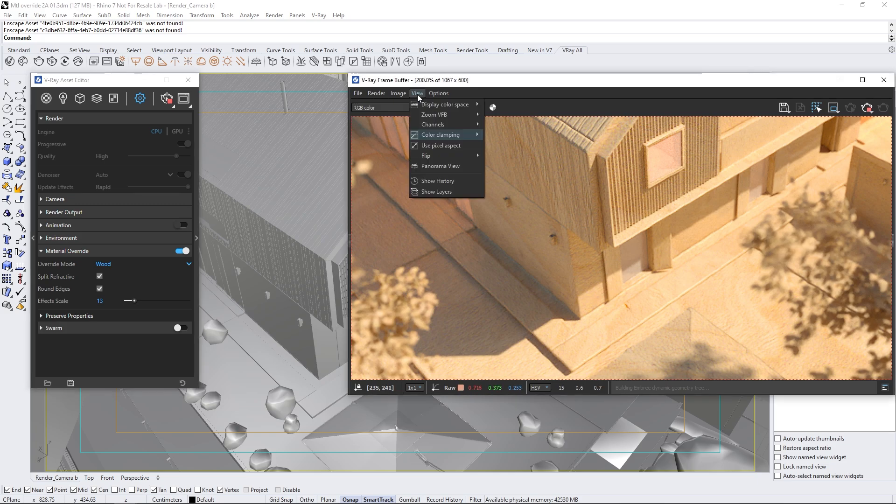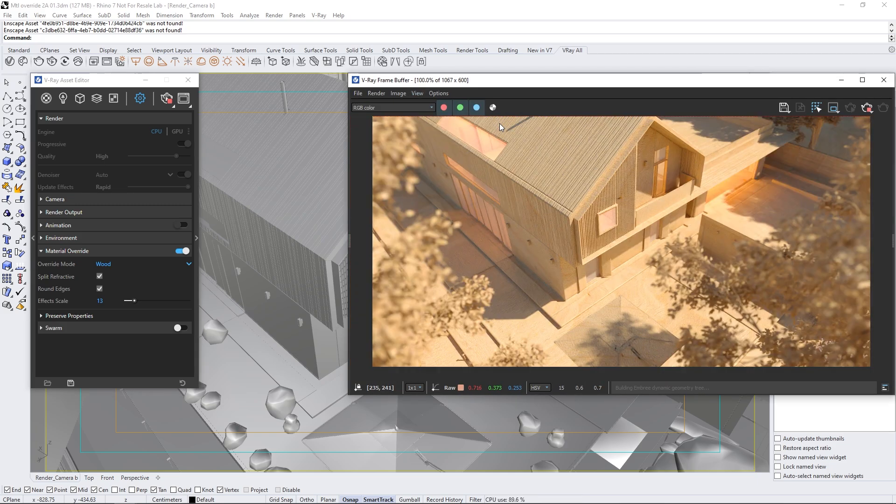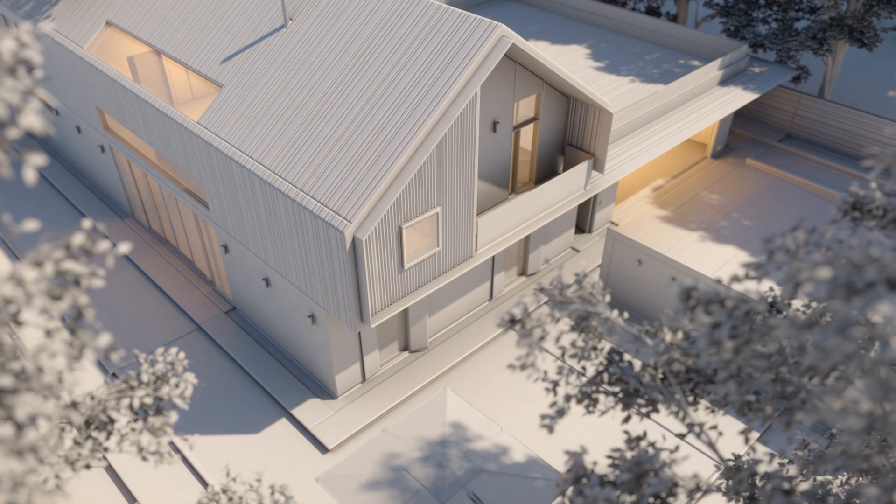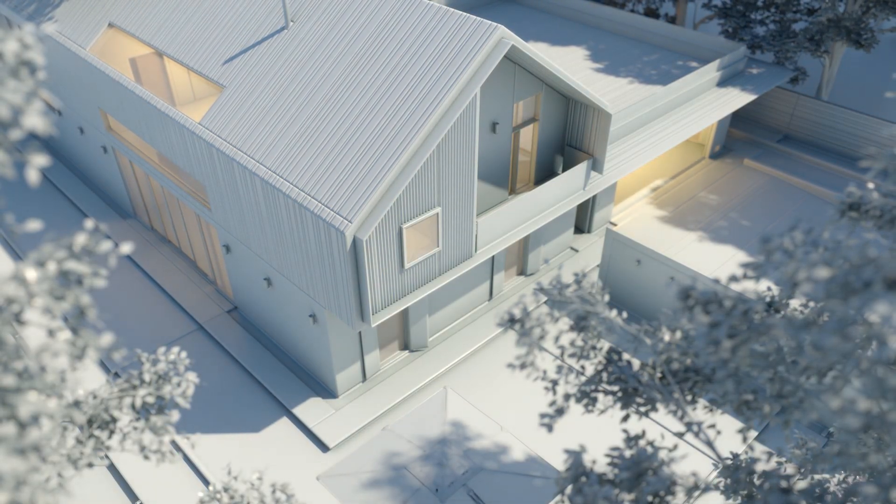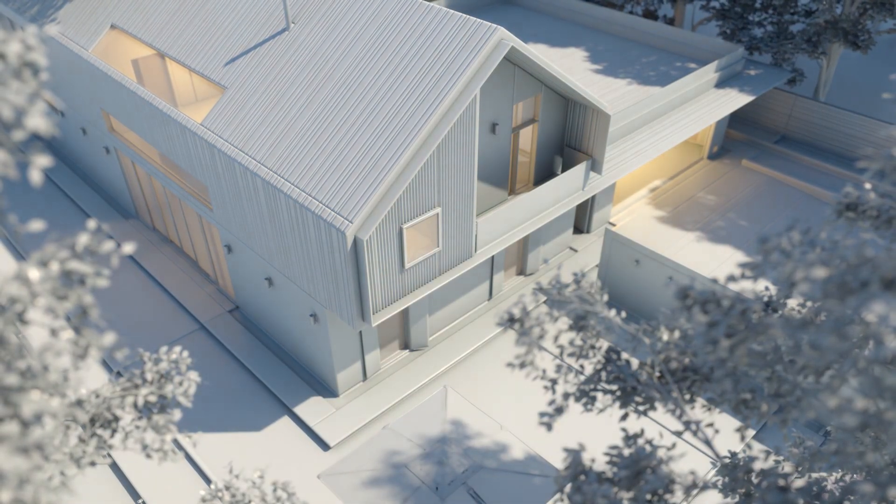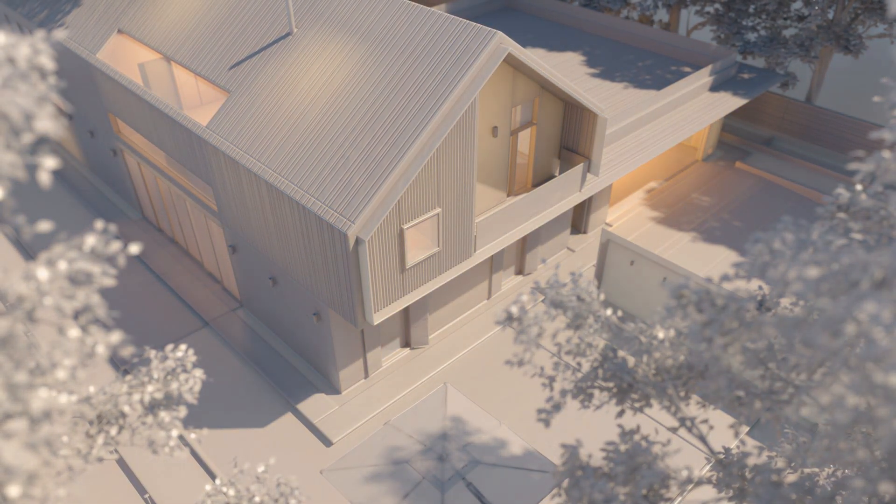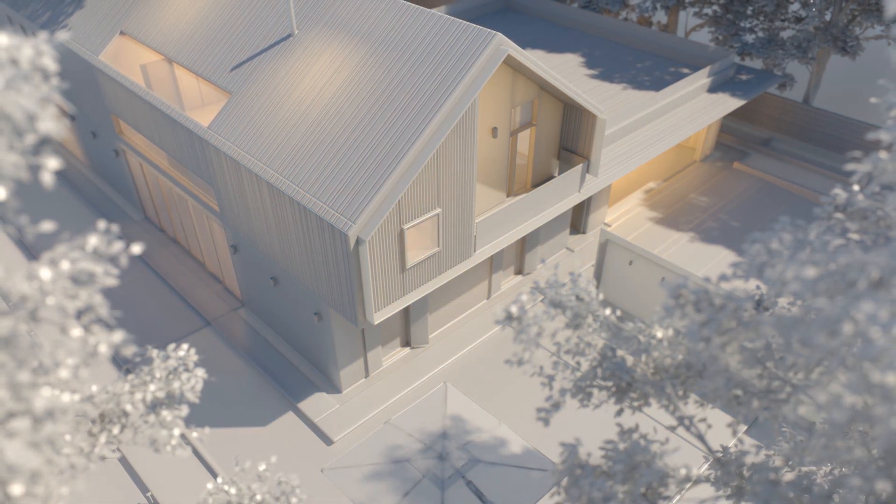Thanks for staying with me until the end. In this video, we explored how to take advantage of the new options in the global material overrides to create even more stunning conceptual or stylized renders. See you soon!